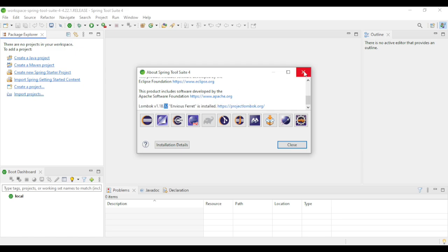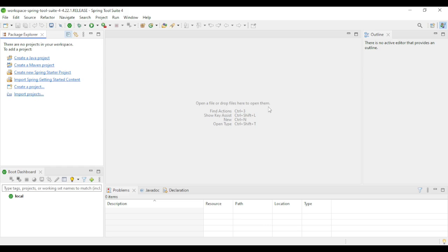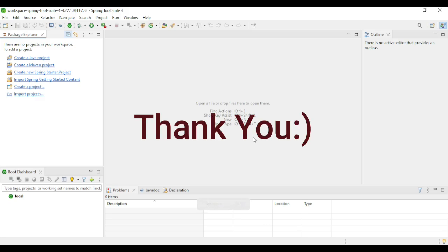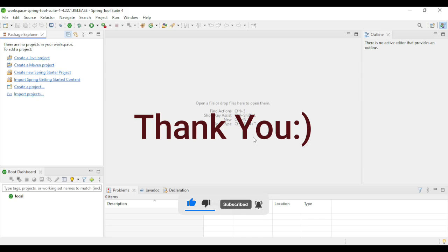So in this way we can install Lombok jar in HDS or Eclipse IDE. I hope you liked the video and it helped you install Lombok. If you liked the video, please like, share, and subscribe to my YouTube channel. We'll meet soon in my next video. Till then, take care and bye bye.